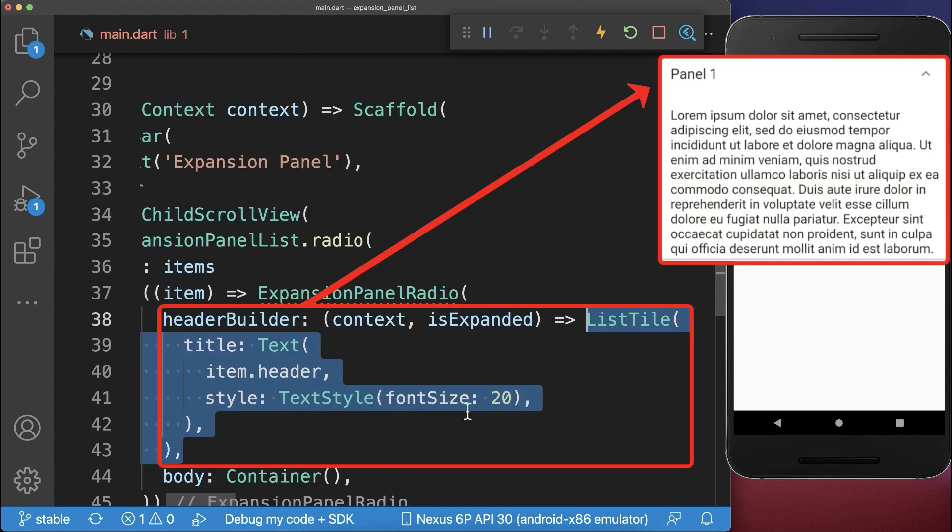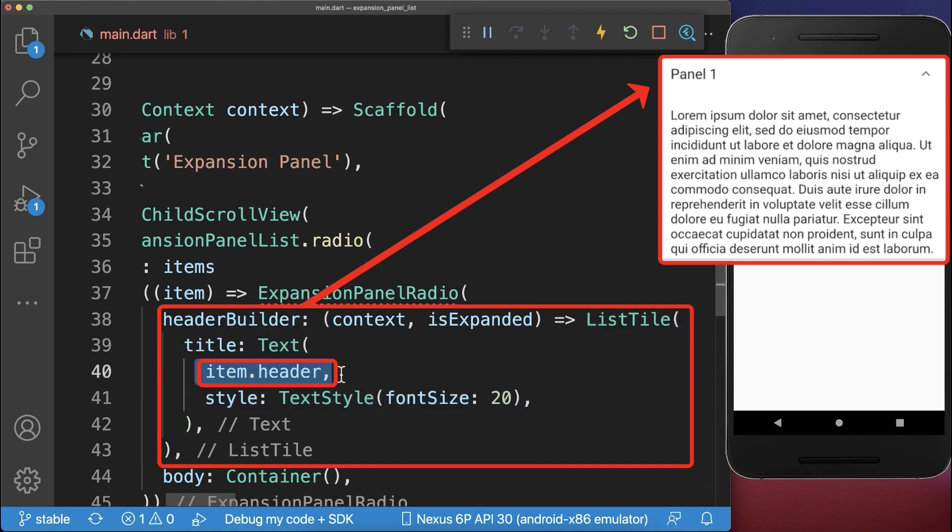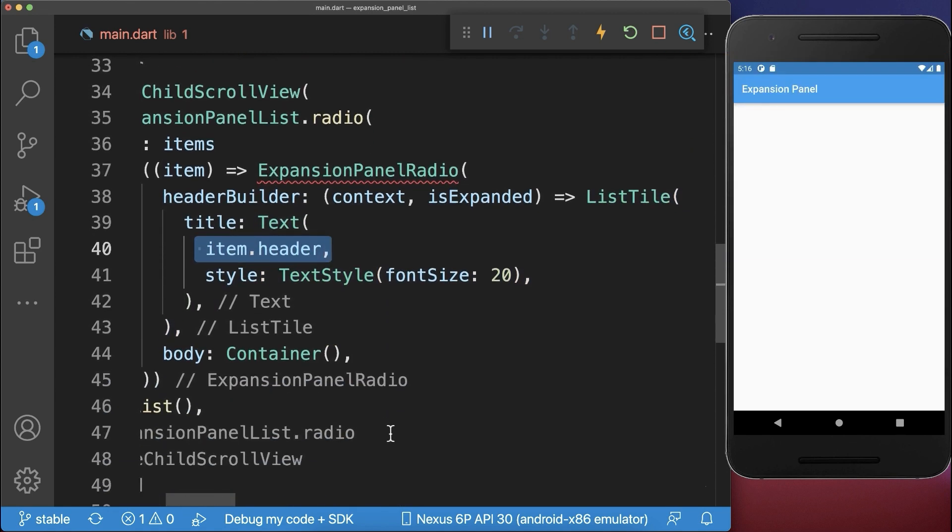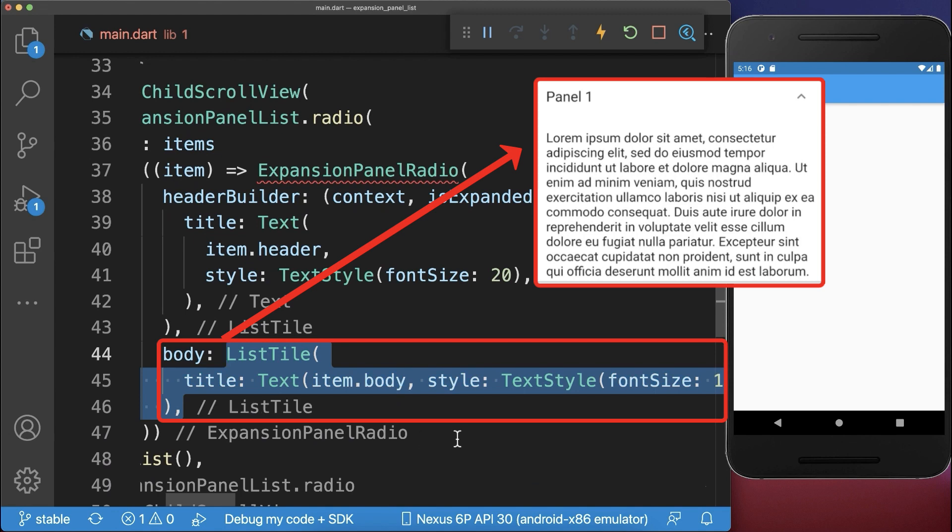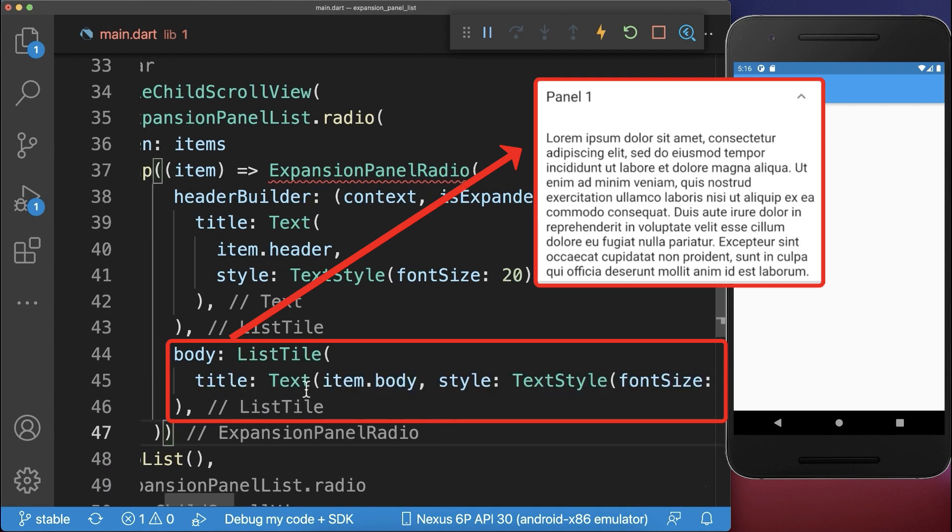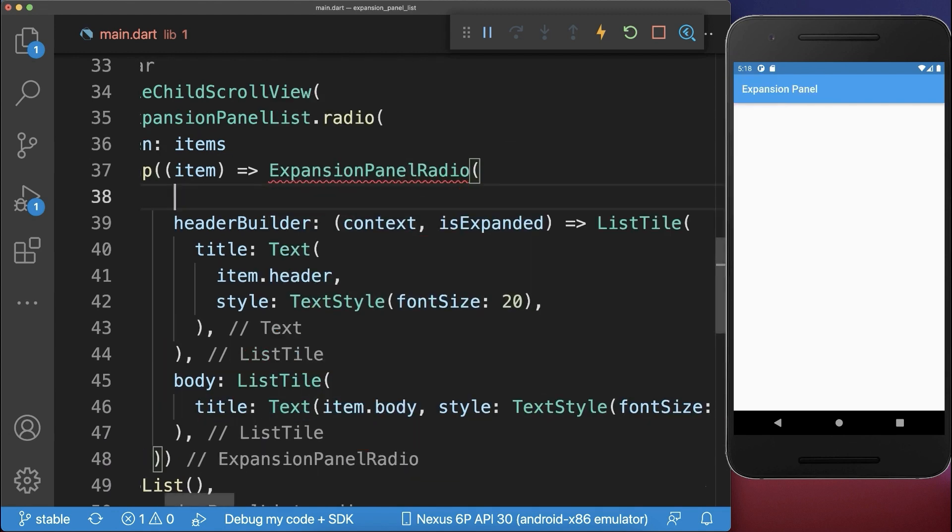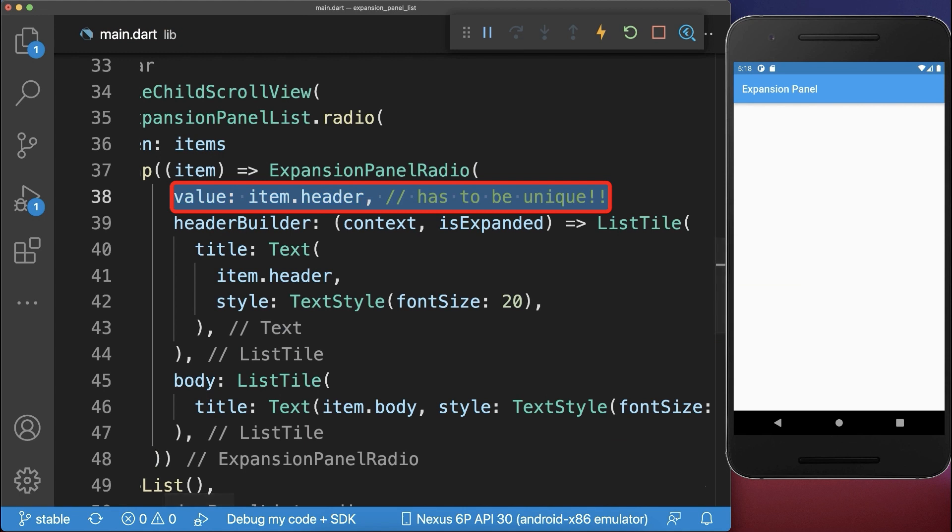Let's define the header builder first. Here we display a text widget with the item header. Within the body, we display a text widget with the item body. Finally, you need to define a value that needs to be unique since it identifies each list item.